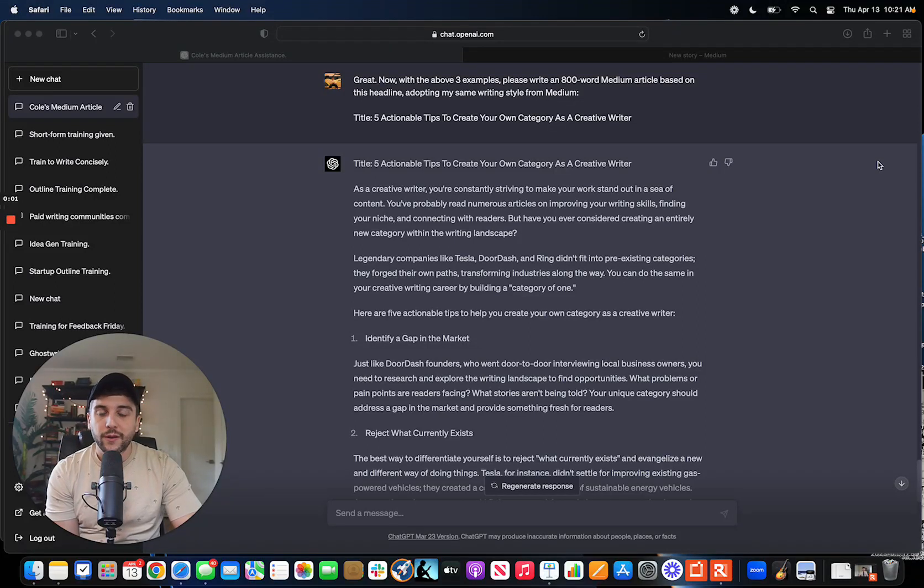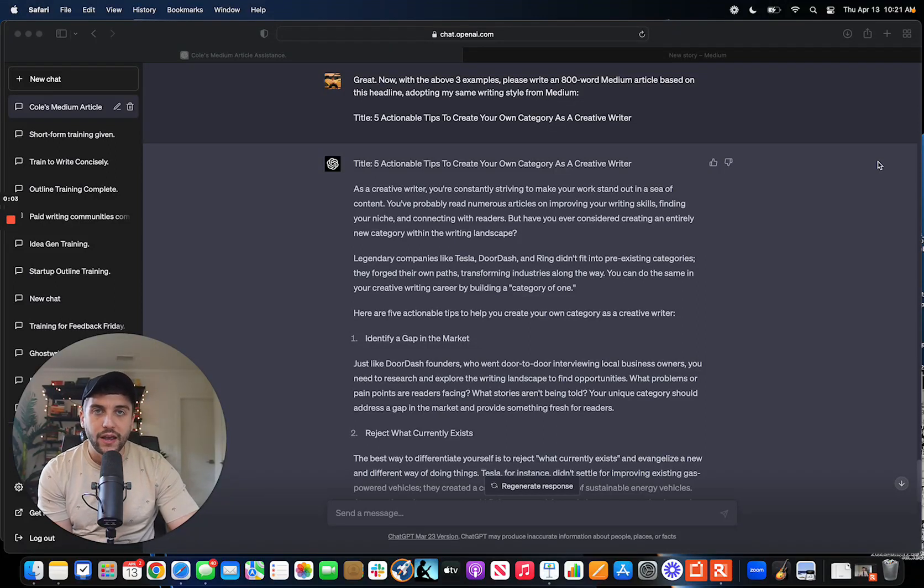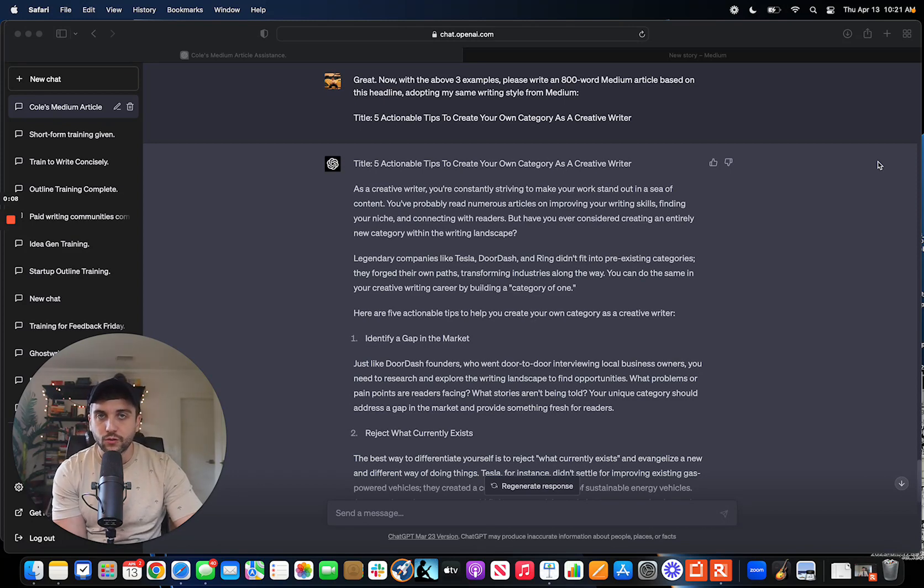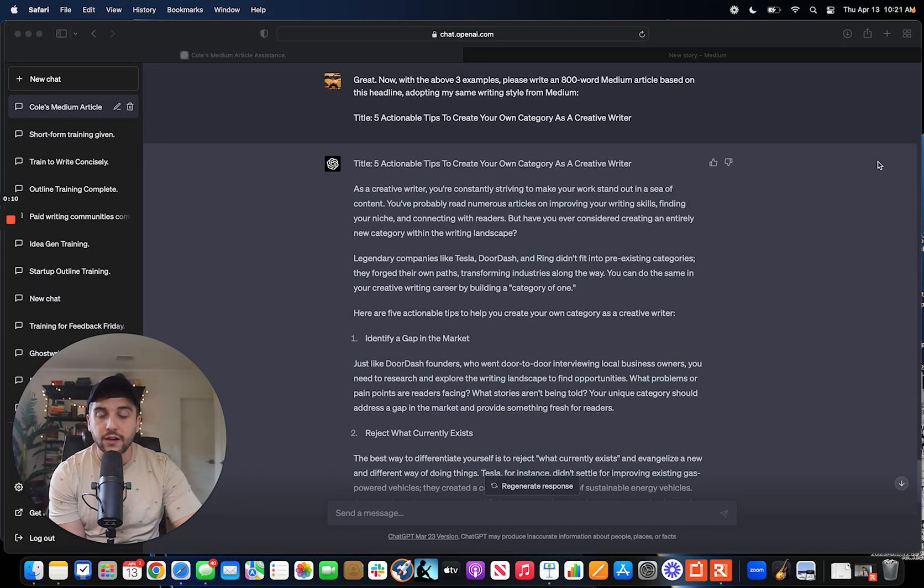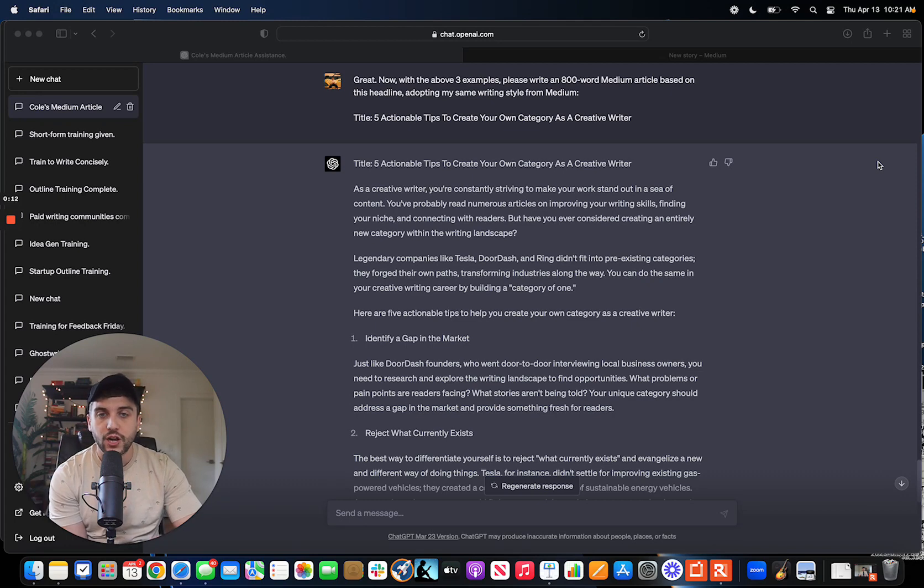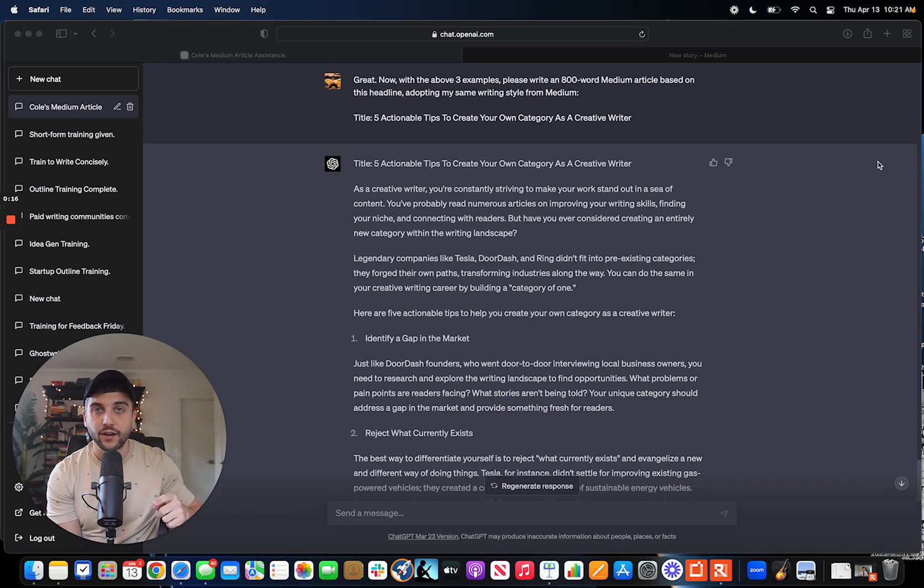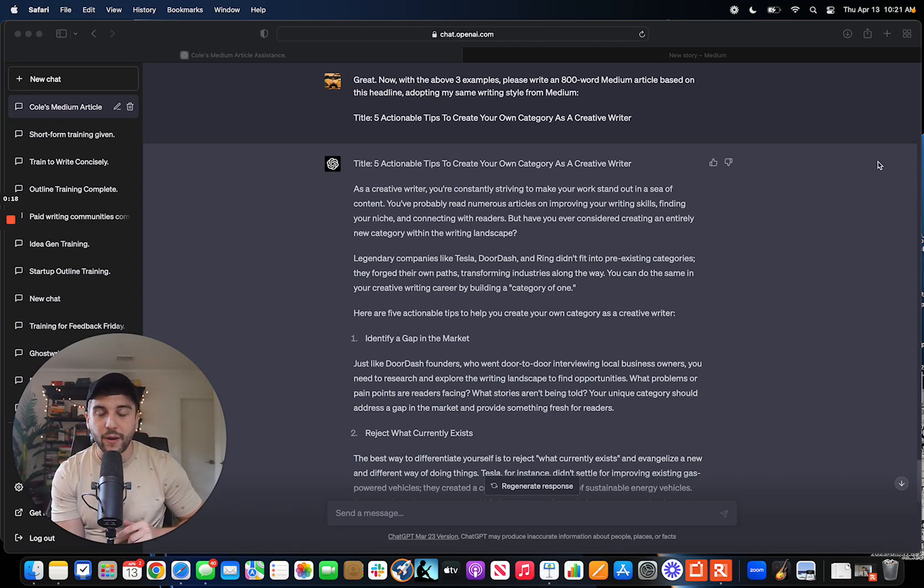What's up digital writers? My name is Nicholas Cole and this week in our paid newsletter Write with AI, I shared how you can leverage your historical library of content on Medium and specifically train ChatGPT to write new Medium articles based on other Medium articles you've written in the past.